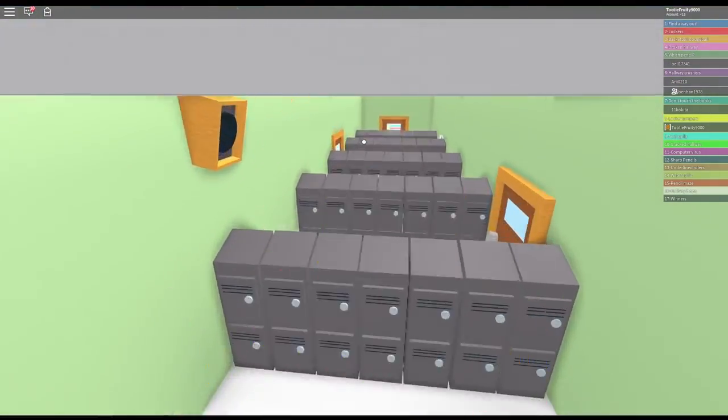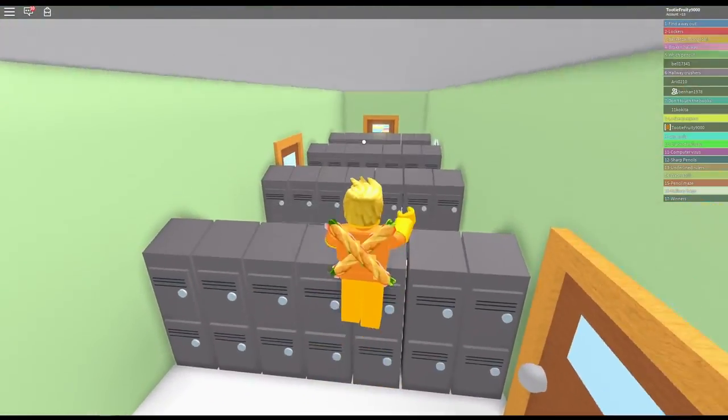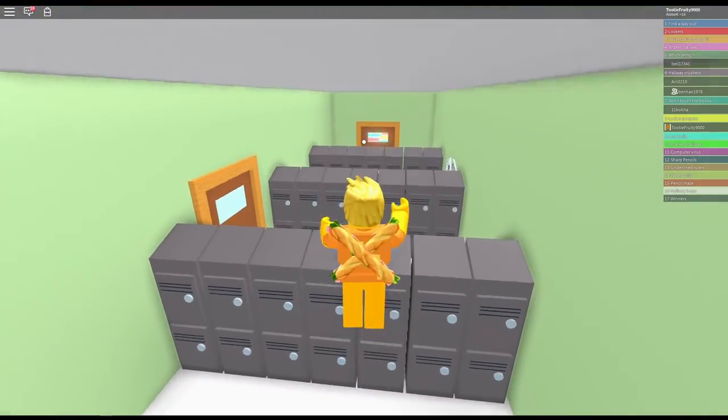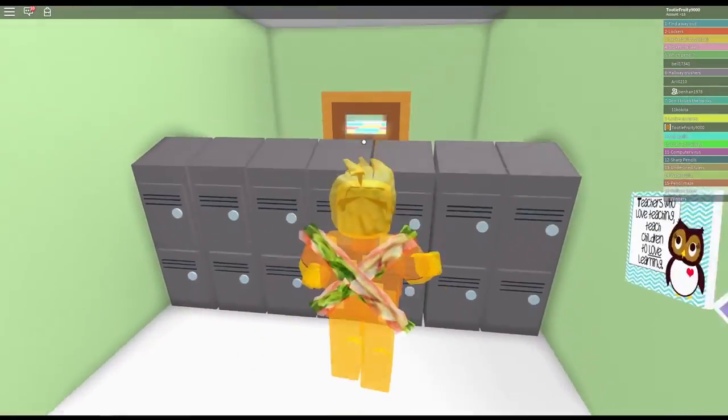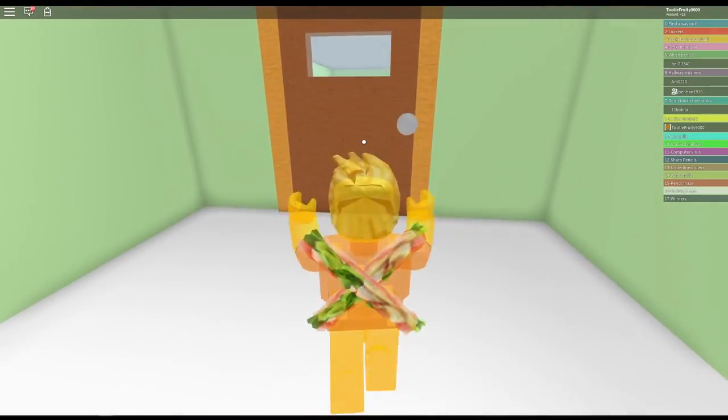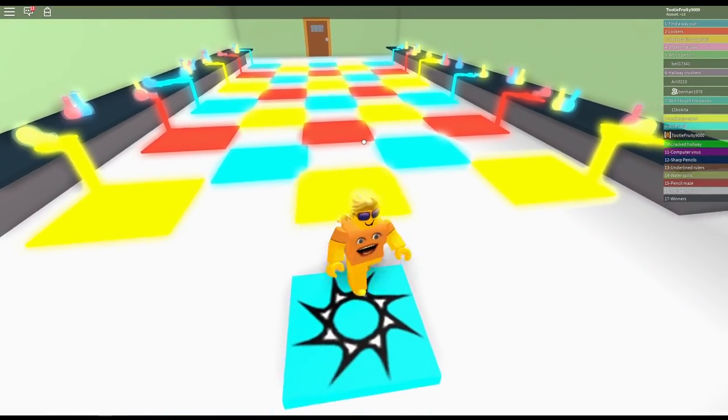You know, it's not that I don't like school. I just don't like the principal of it. Get it? The principal? I got puns for days, you guys.